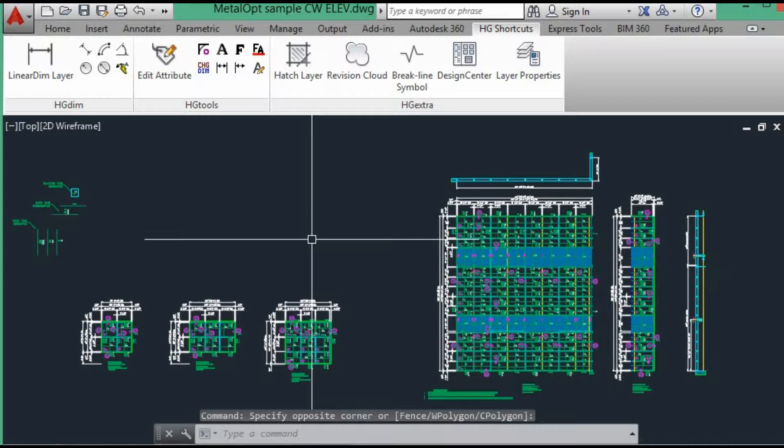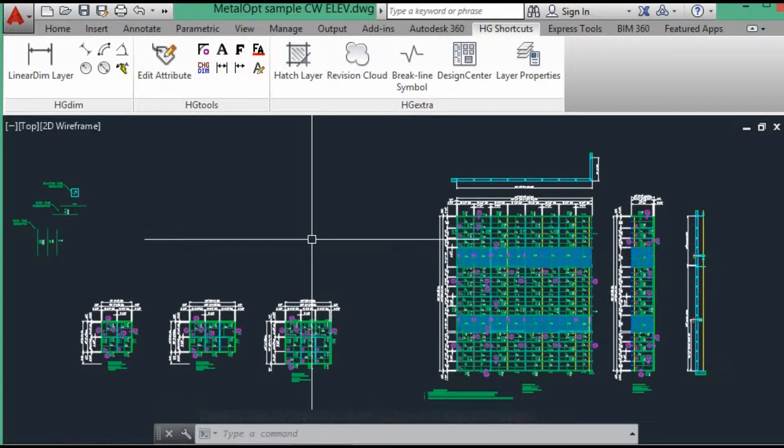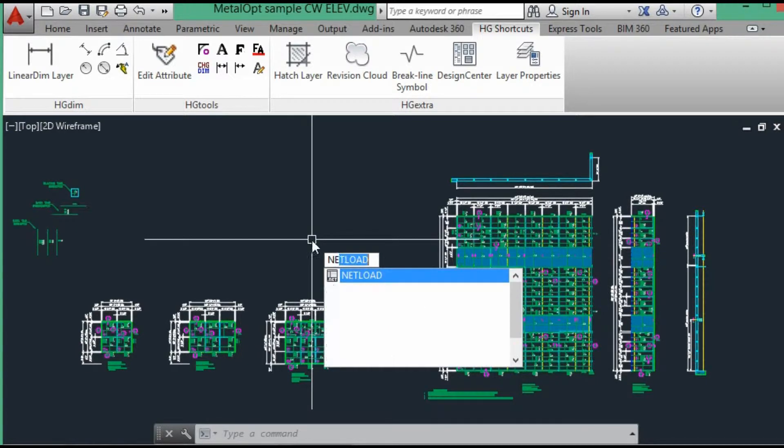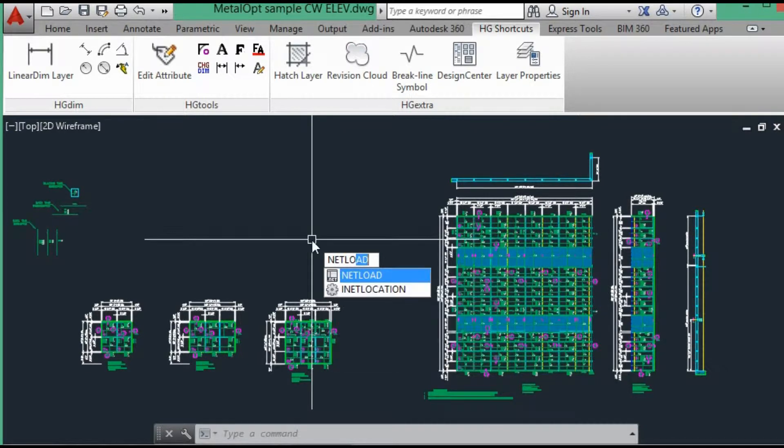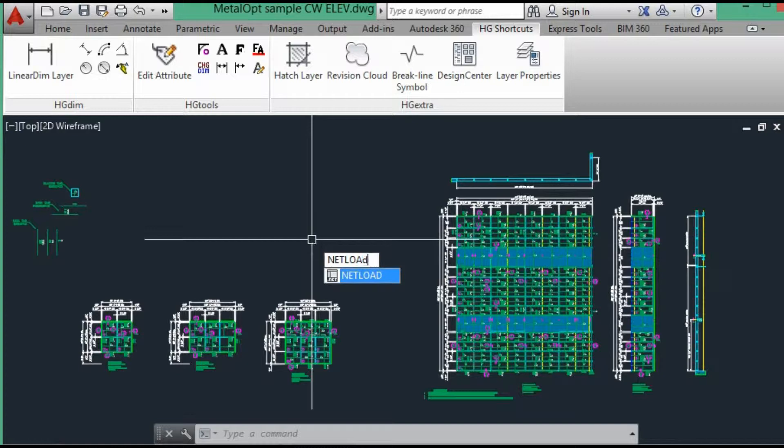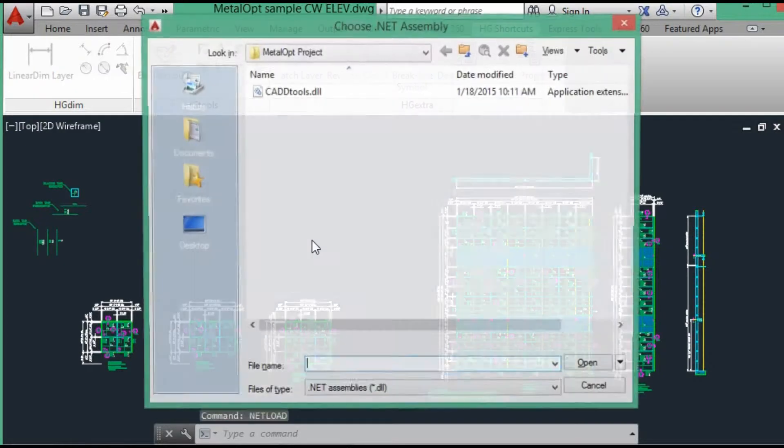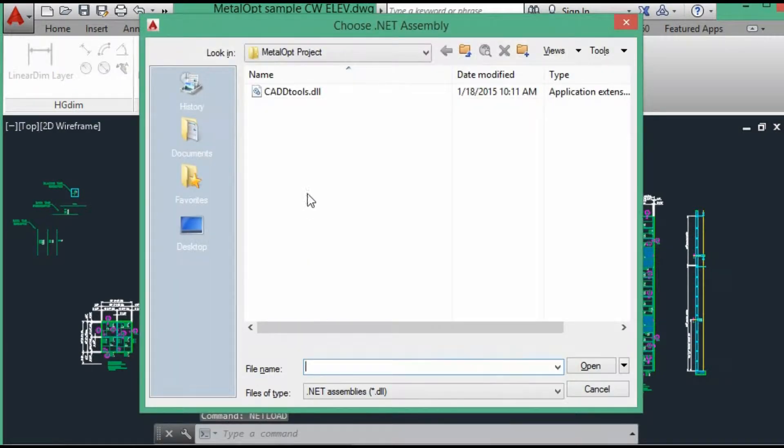First, we need to load the CADTools Data Exchange Program you downloaded to your hard drive into AutoCAD. Let's see, we will type the netload command and we are in our project folder.